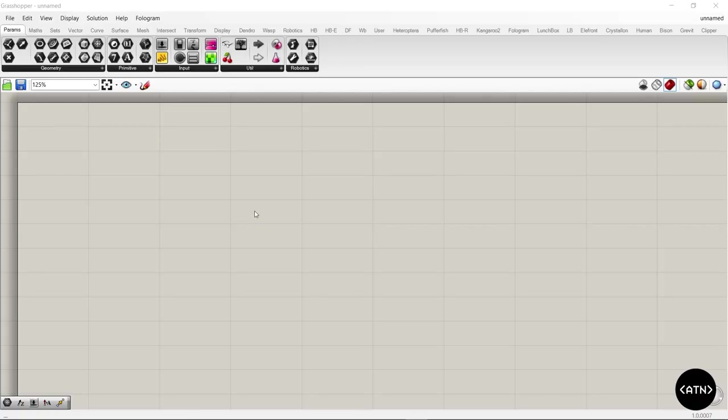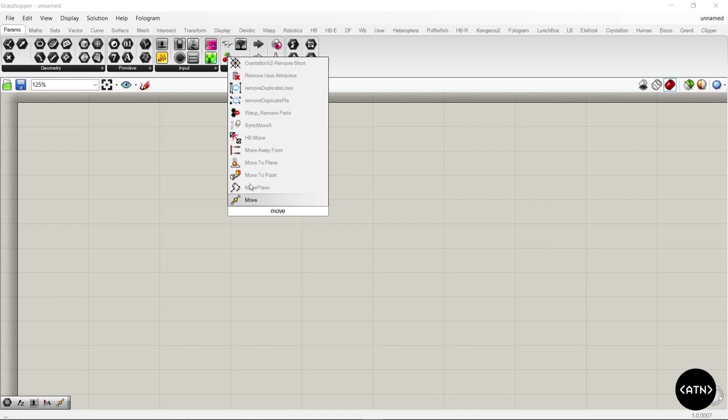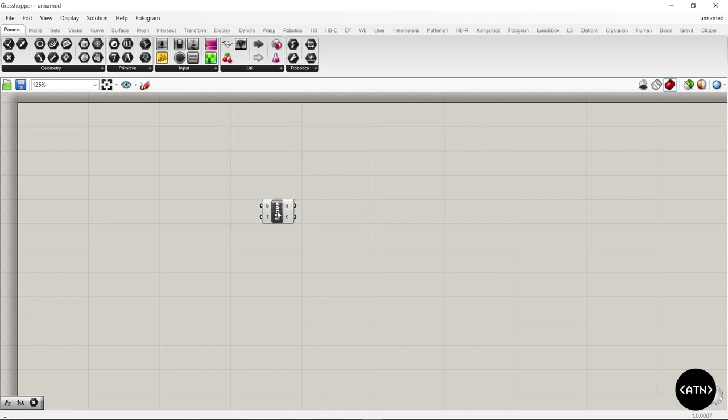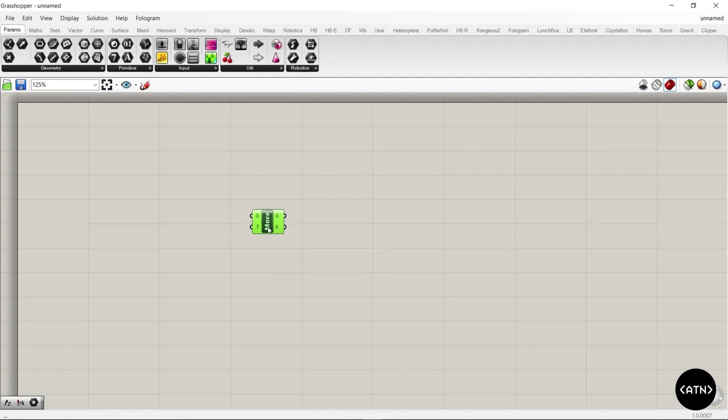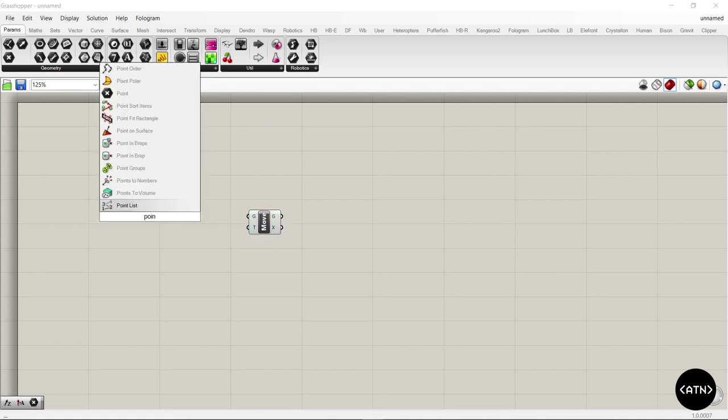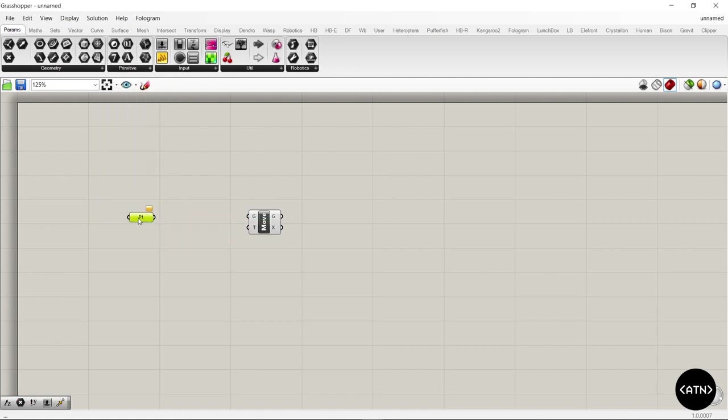Second tip is to actually use the grid on the canvas. We've all seen these grasshopper scripts that are like crazy spaghetti mess. So a loose rule I use is one component in each column of the grid. Here we have a point that we're going to move.